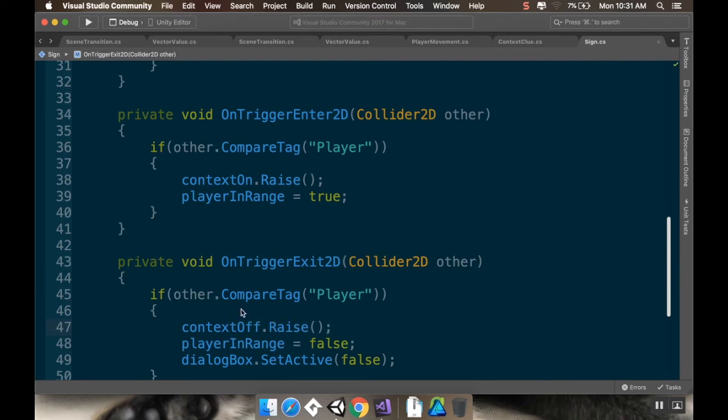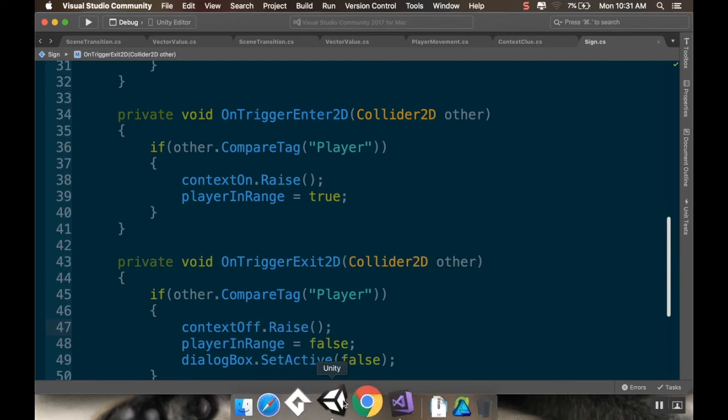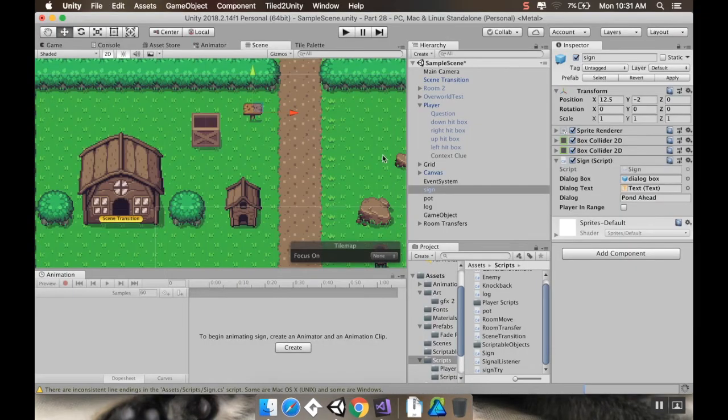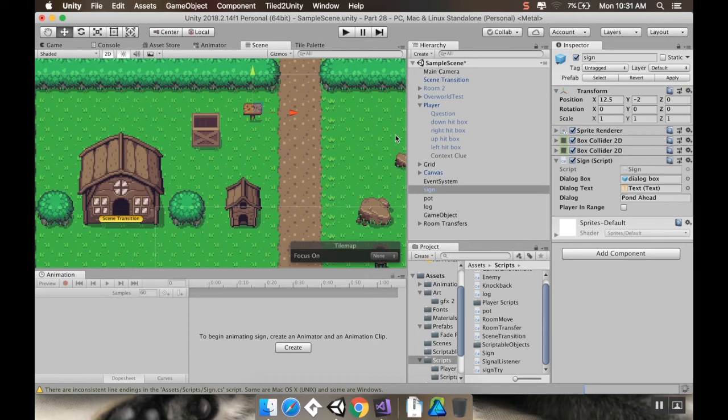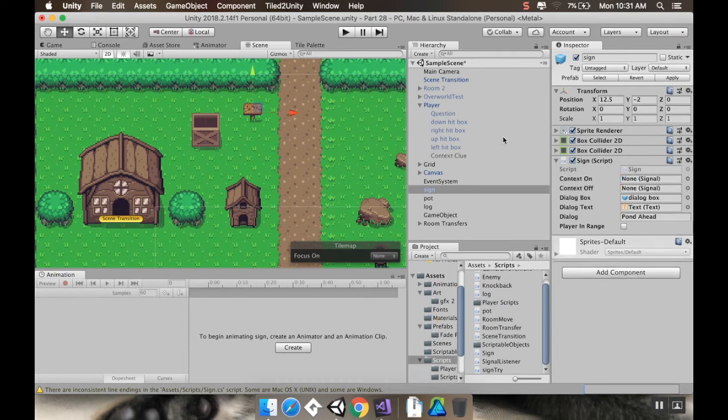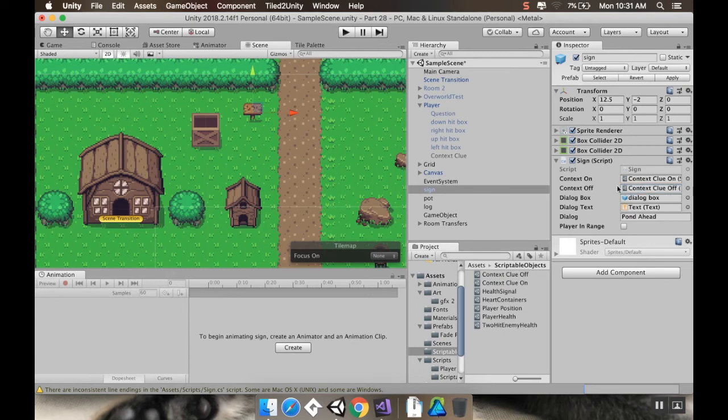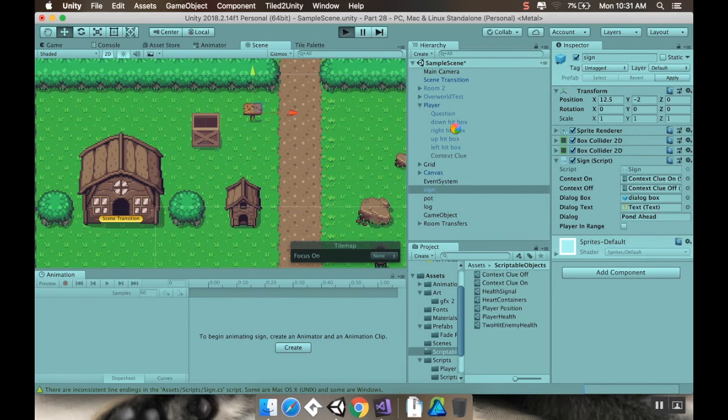Okay, that should be everything, but I haven't tested it yet. So, let's see if and what I broke as soon as Unity is done compiling here. Oh, yeah, and the sign needs to also know what those signals are that it needs to raise flags for. So, with my sign selected here, I'm going to go to my scriptable objects. My context clue on is going to go in that signal. And context clue off goes in that one. So, let's see what isn't working.